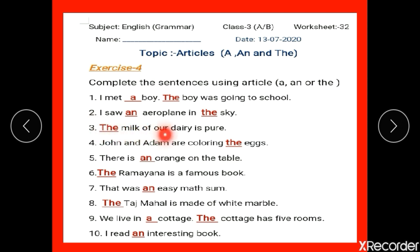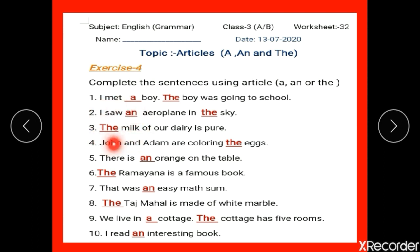Number 3: dash milk of our dairy is pure. We write 'the milk' because milk is an uncountable noun, so we cannot write 'a milk'. In this case, you have to write 'the milk'. Make sure T should be in capital.